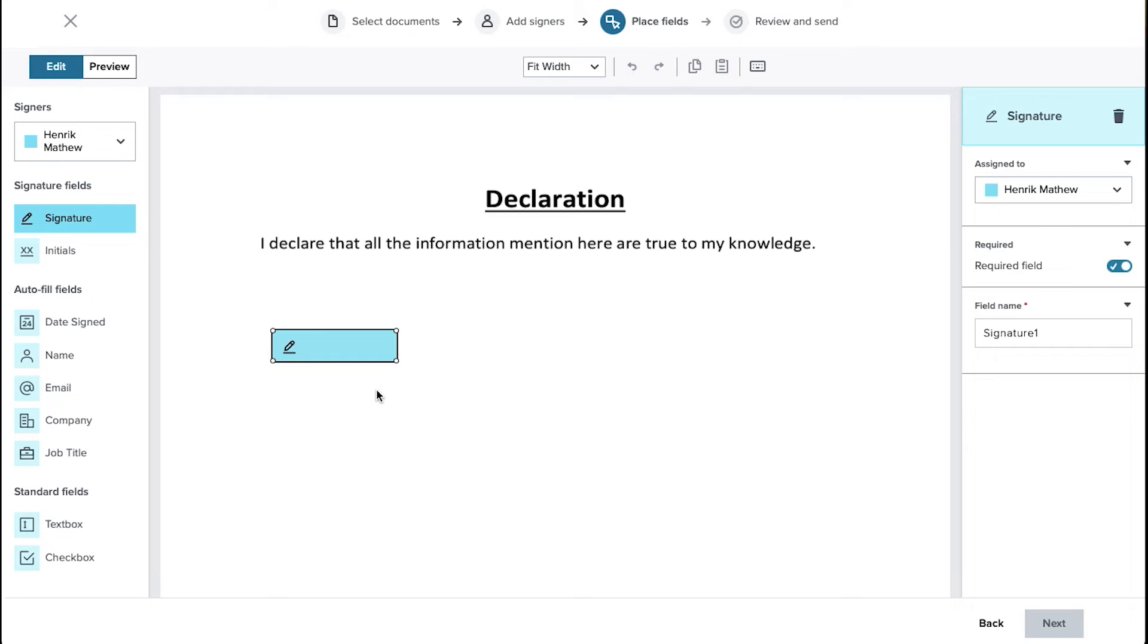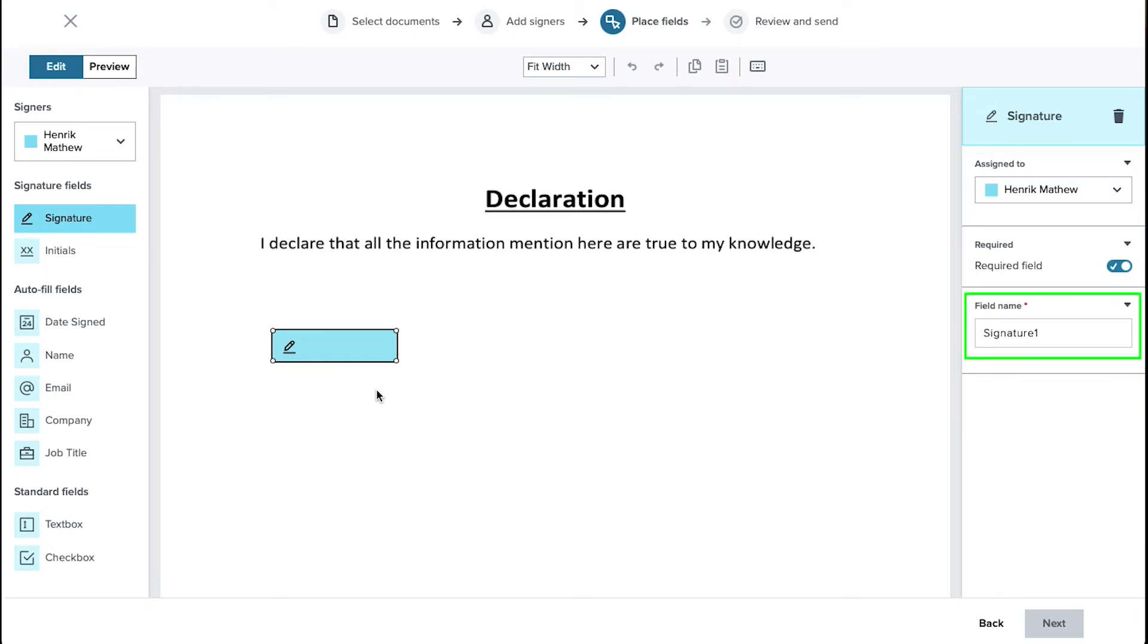After placing the signature field you can use the right sidebar to assign it a signer, enable or disable it as a required field, and from here you can rename the field. If you want to delete the field click on this delete icon. You can also use the delete button on your keyboard for this.